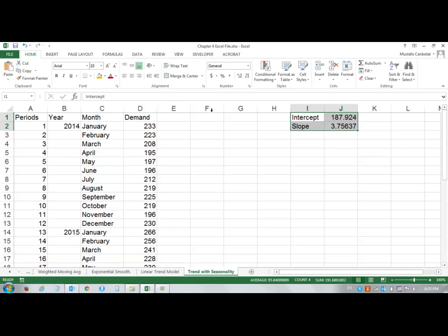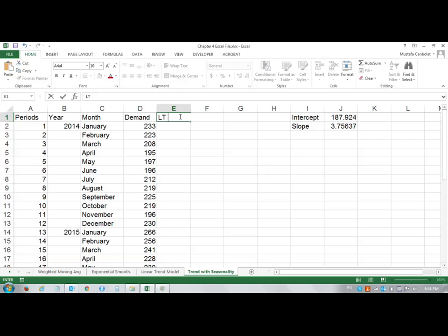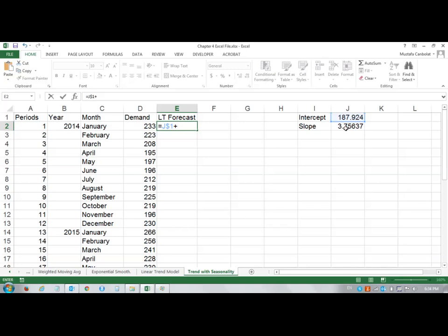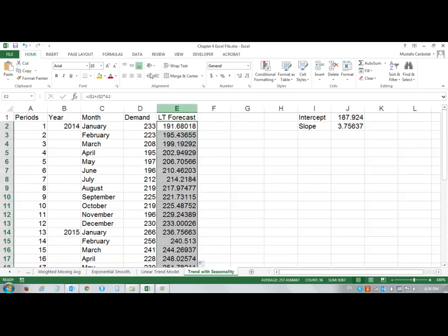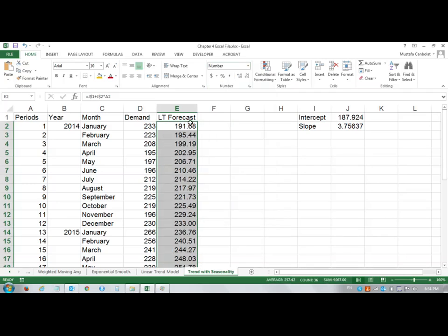I will put here linear trend forecast, or LT forecast. My linear trend forecast is going to be equal to the intercept plus slope times the time period. Go to the corner, double click, and make the accuracy two decimals. I'm able to get the linear trend forecast.